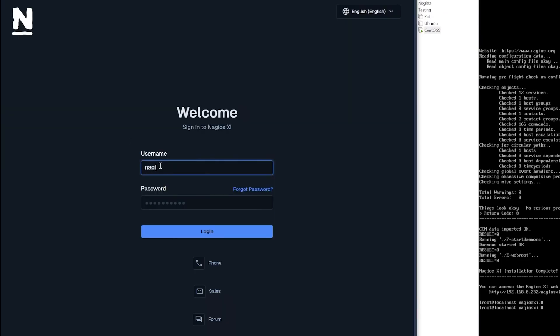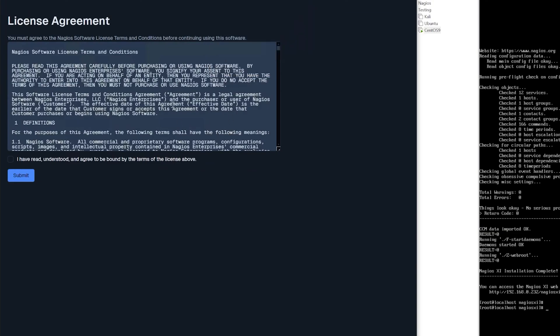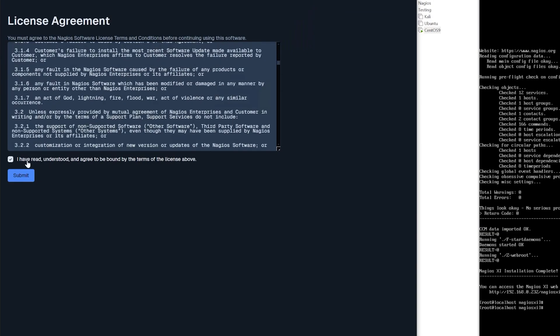After the installation is finished you are greeted with your username and password and a link to login. So now what you want to do is login with the credentials that you just made and click login. Then you want to read through the license agreement, then click this checkbox that you have read and understood the agreement and click submit.